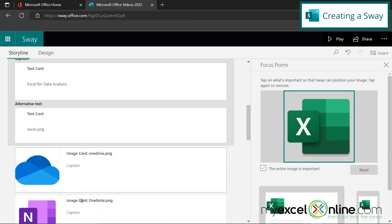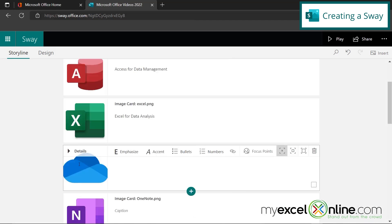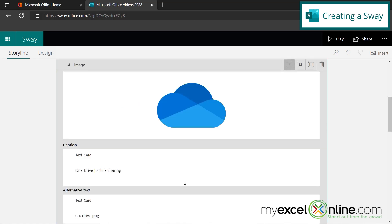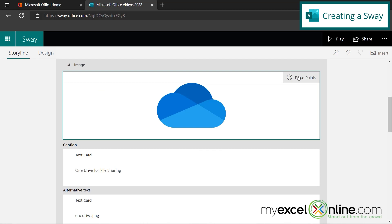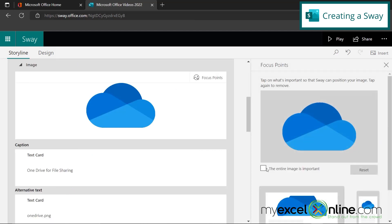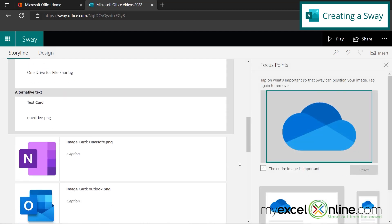So I'm going to scroll down here to my next card and say OneDrive for file sharing. Click details, click my image, click my focus points and check this box. So that's the process I'm going to use for each one of these.